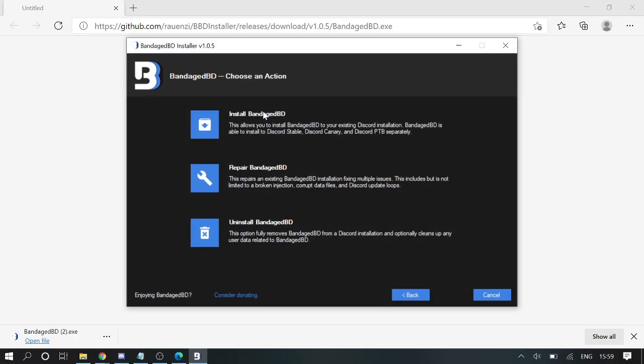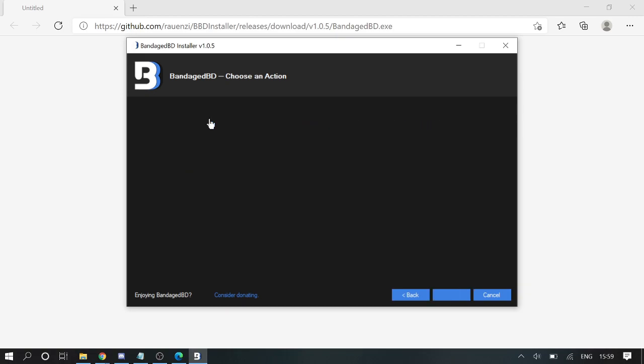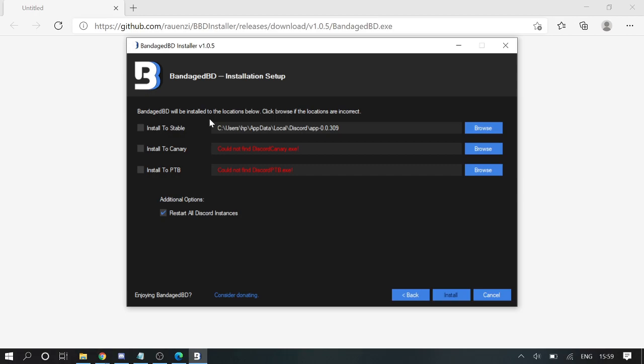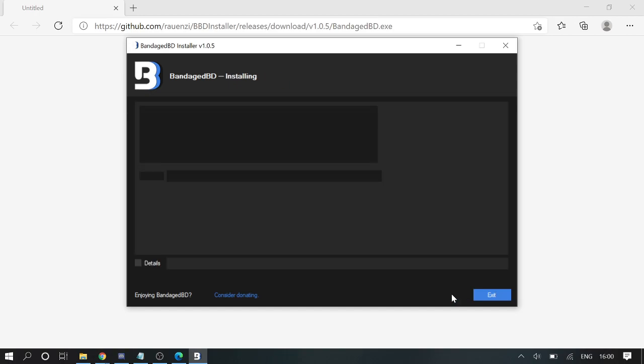Here you will be getting a couple of options. From here you can uninstall as well, you can repair. I need to install so I click on Install, that is the first option. Now here you need to choose which exactly version of Discord you are using: Stable, Canary, or PTB. I am going with Stable, then I will click on Install.